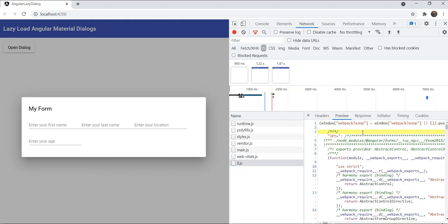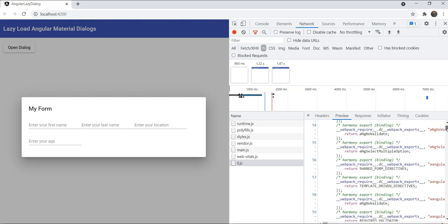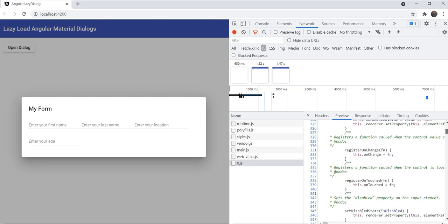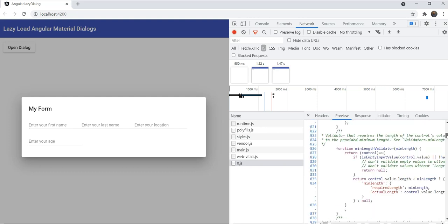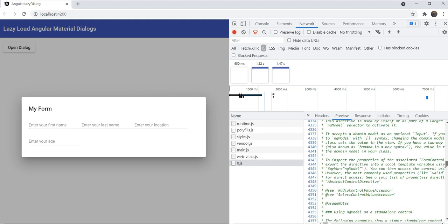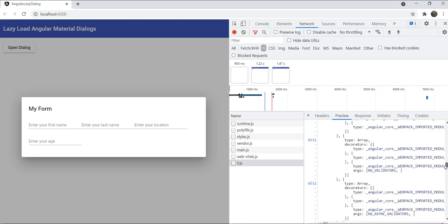When you look into this chunk though, you will see it not only contains the component but also the material library dependencies that it needs. So here it has a form field, MatFormField dependencies and the validators and everything that it contains.